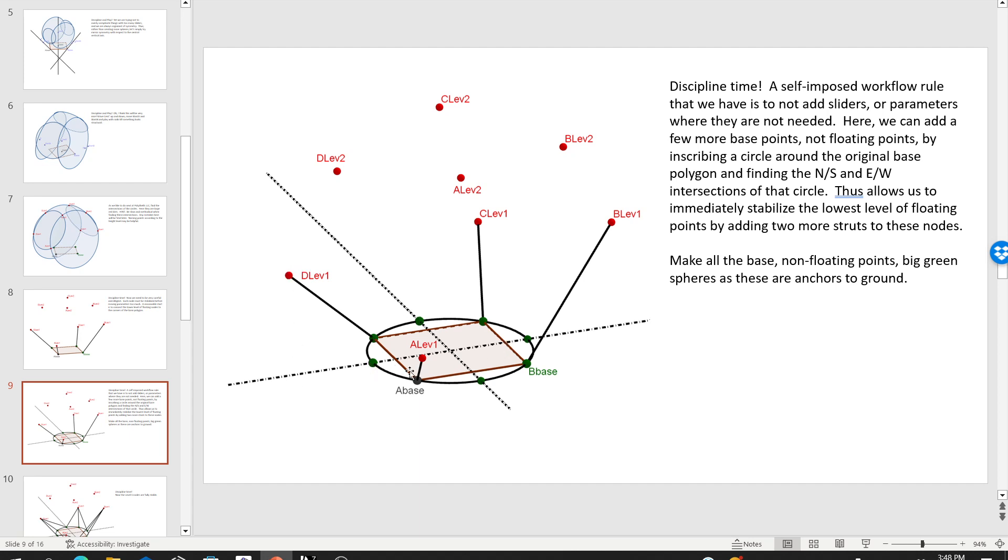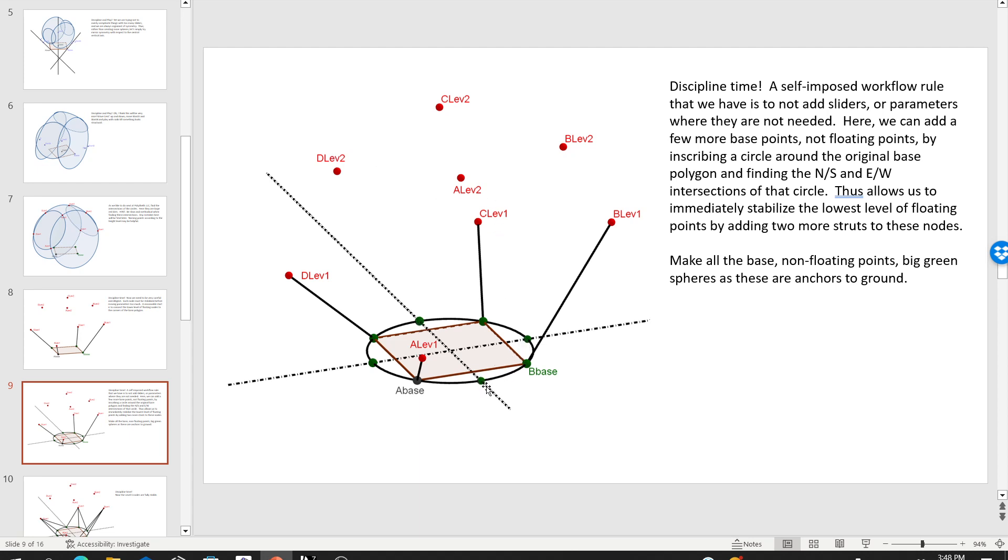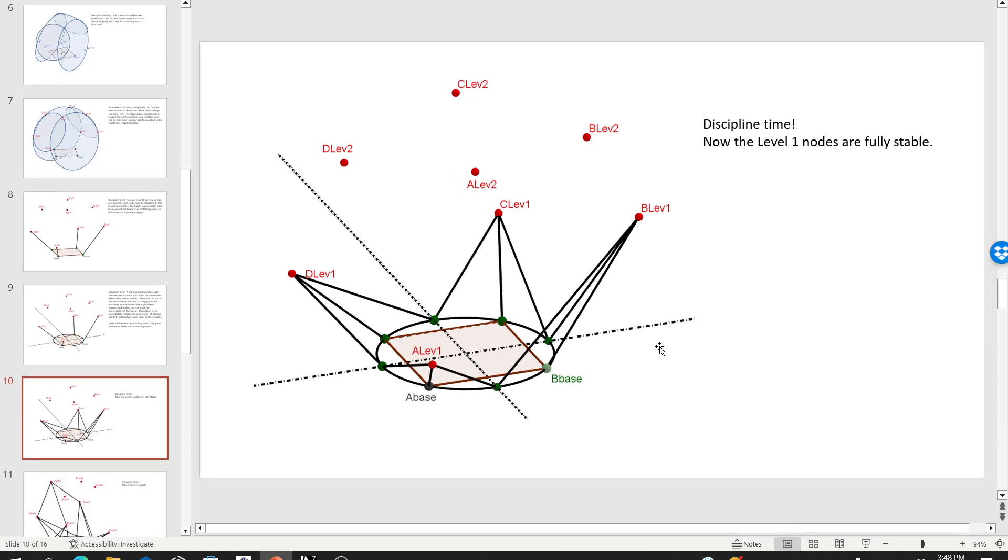What I chose to do is add a few more points without adding any new parameters. That's one of the ideas here. Adding complexity via simplicity. So what I did was I inscribed a circle around the original polygon. And then I simply drew north-south and east-west axes which align with the global Cartesian coordinates. And then I got four more points. Now I'm not adding floating points. They're on the ground. They are intimately linked to the size of the polygon. I don't have to stabilize them. I'm going to use them as landing points.